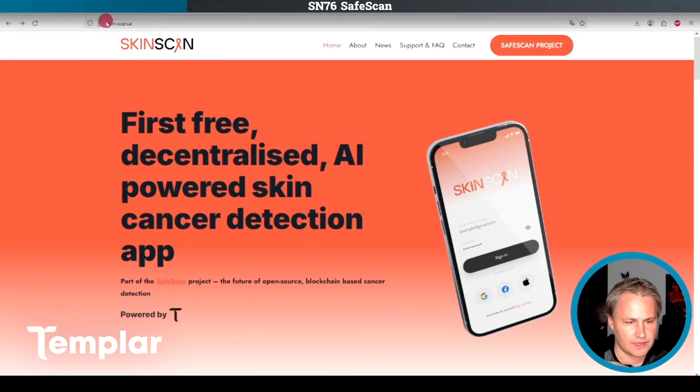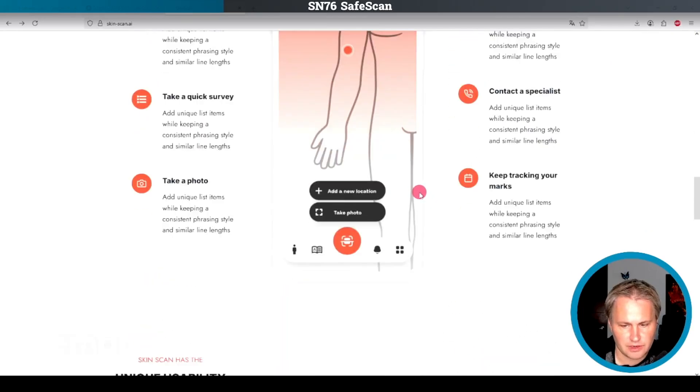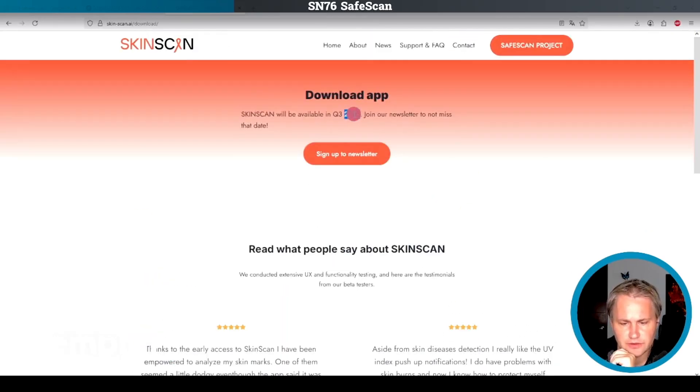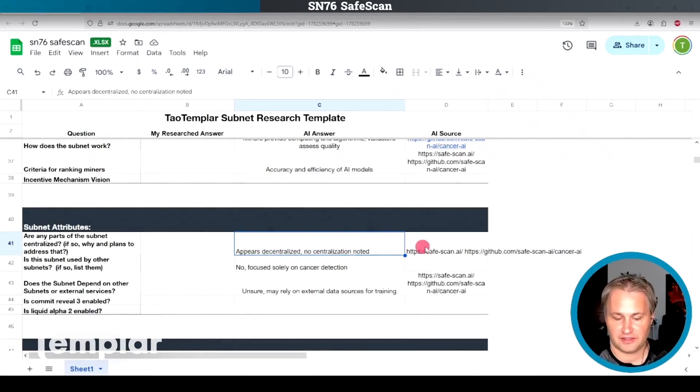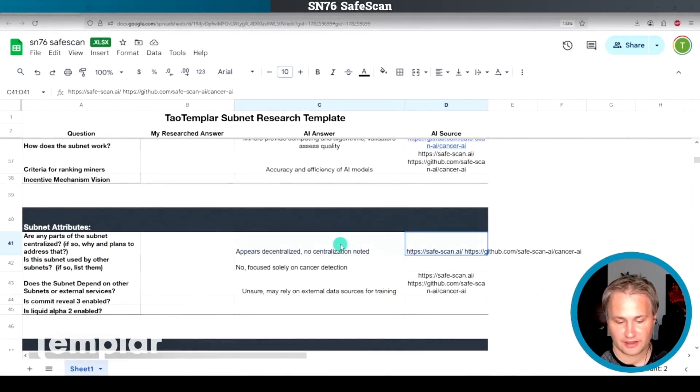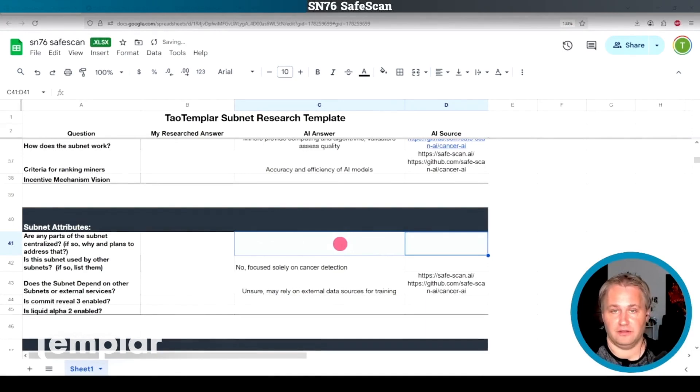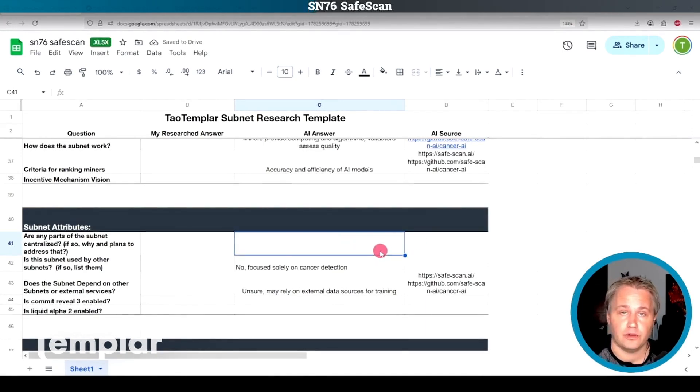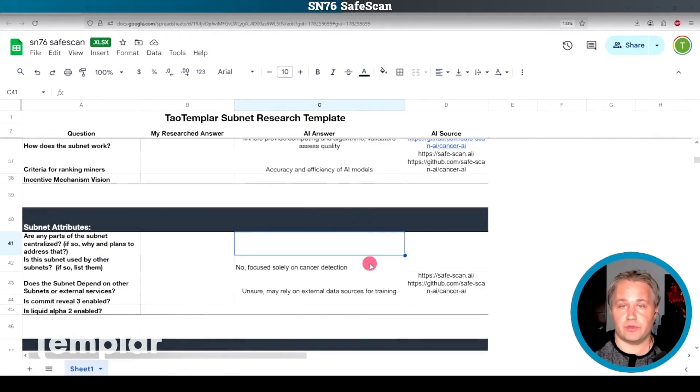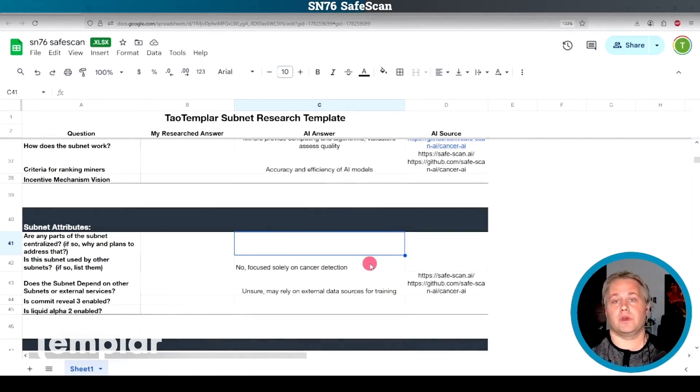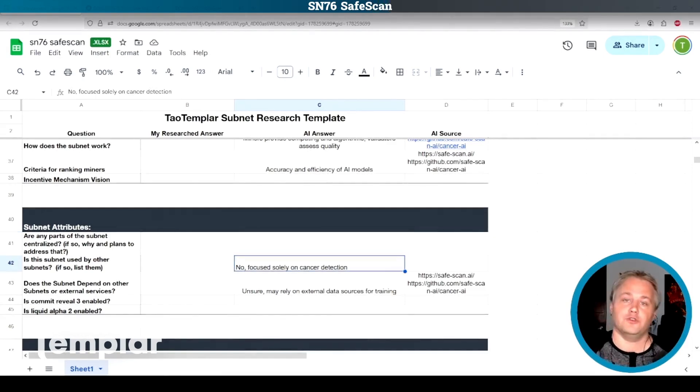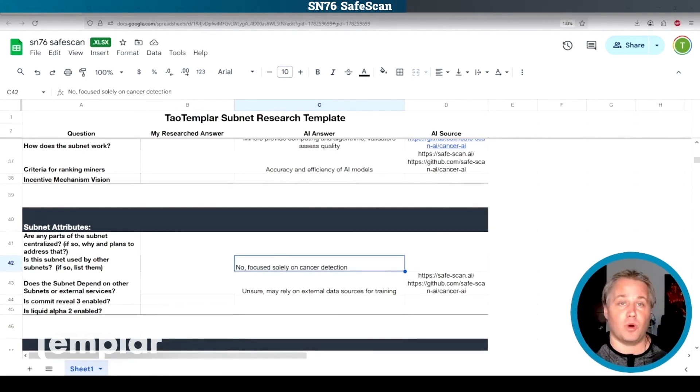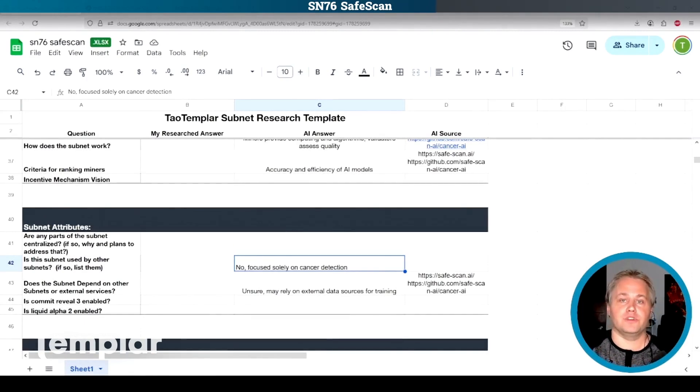It looks like there's the skinscan.ai site here. This is the app that the subnet is developing right now. It's going to be available Q3 of this year. It says here it appears decentralized, no centralization noted. I think that's actually the wrong way to look at decentralization. You should assume for all subnets that they're centralized first and then demand proof for their decentralization. For instance, if you look at BitCast, the ability to create briefs right now is centralized. That's understandable for all subnets. There's going to be a part that's centralized, but you want the end goal to be complete decentralization. The trade-off is that you don't want to decentralize too early. You want some sort of intelligent design for the subnet, some direction for the subnet before completely decentralizing.